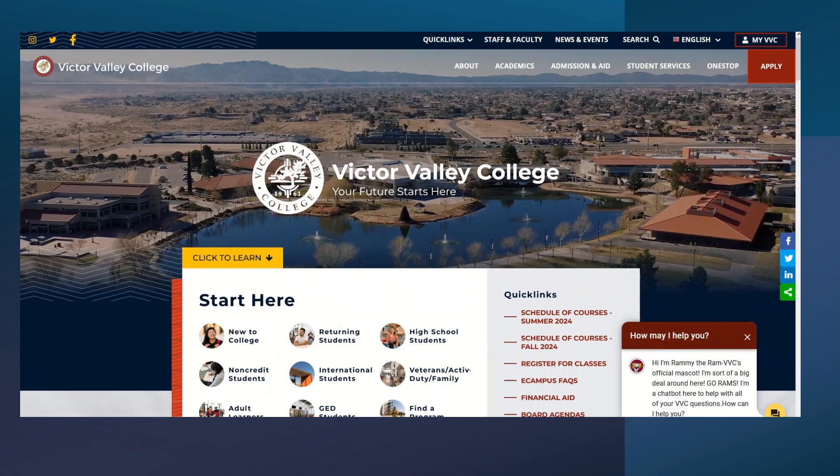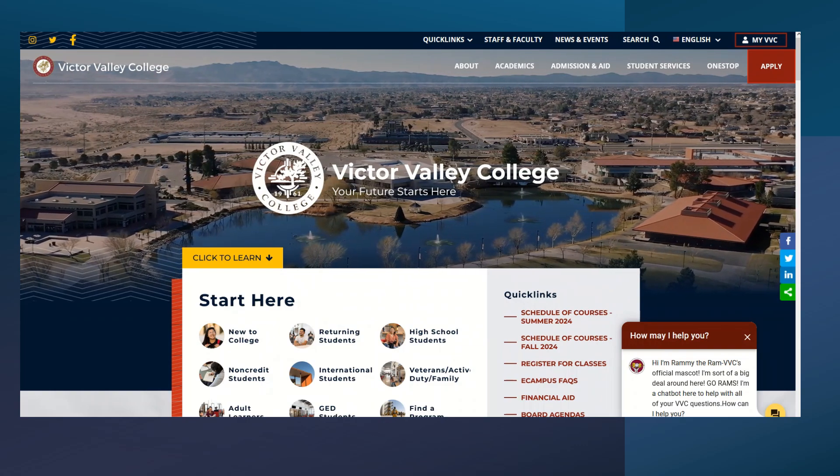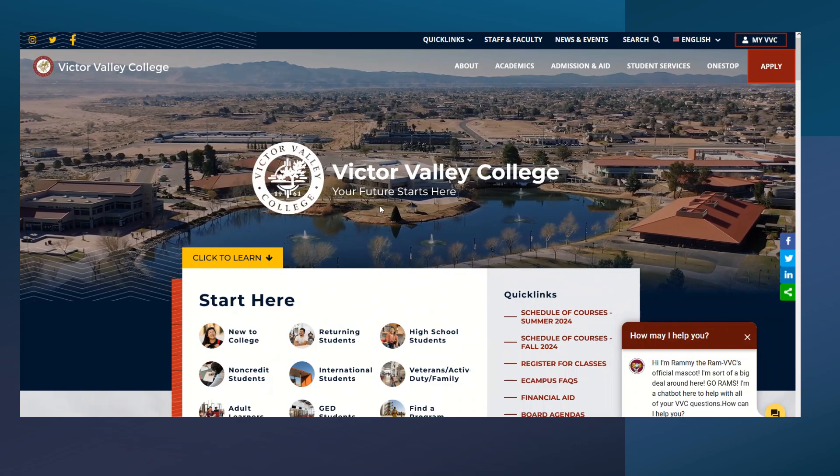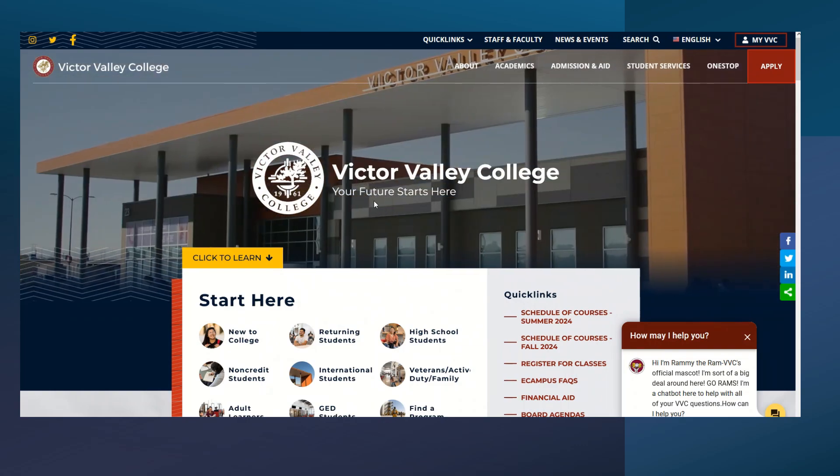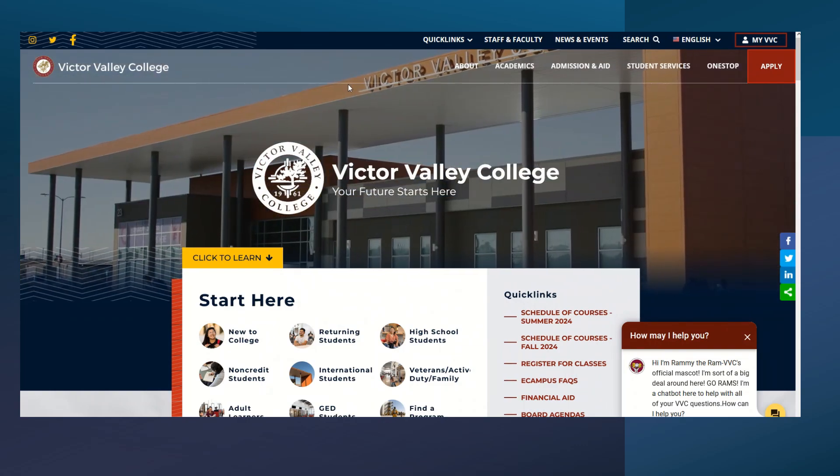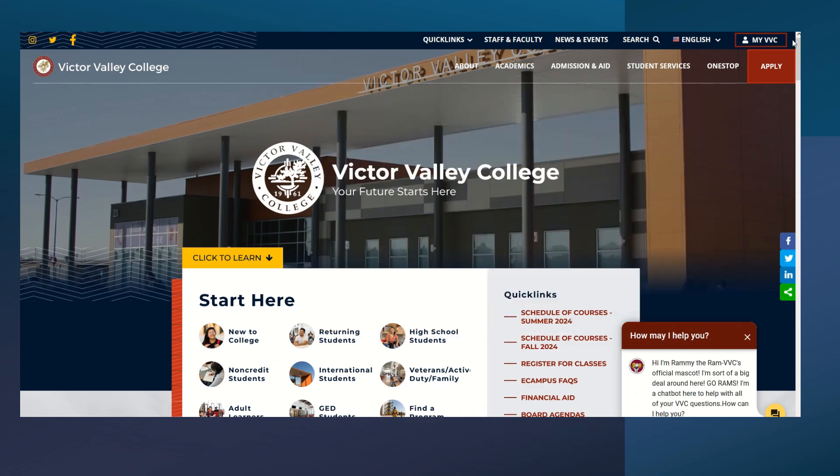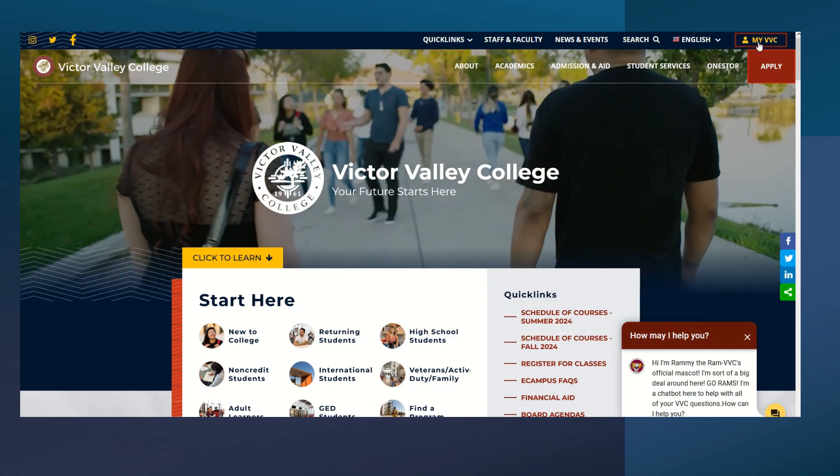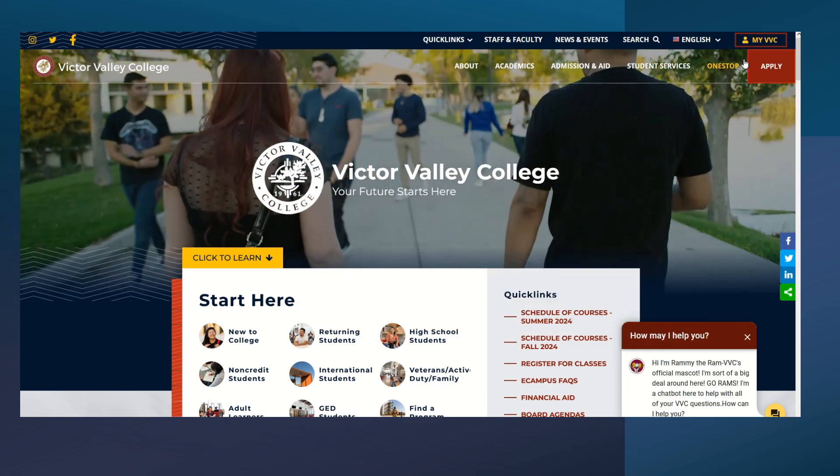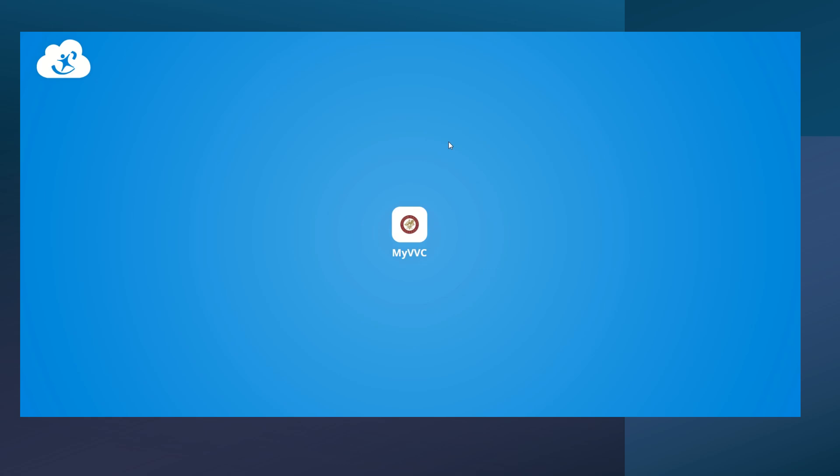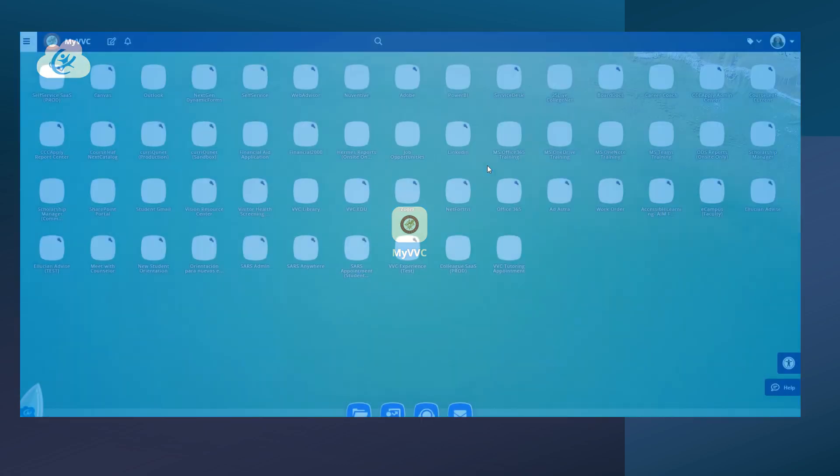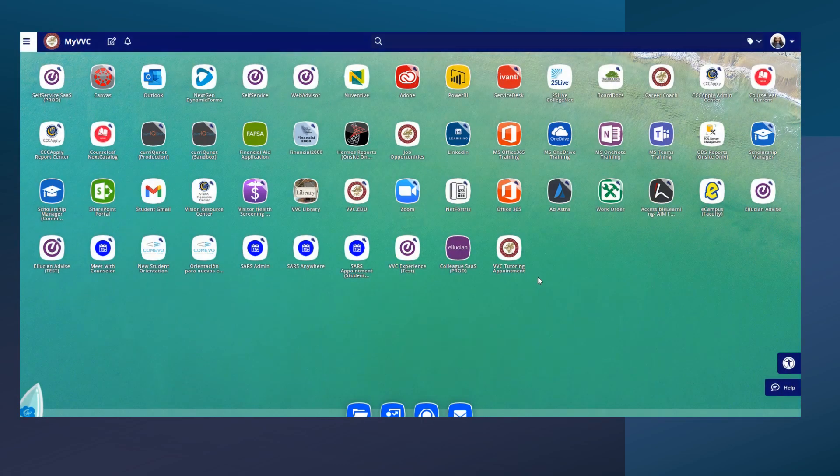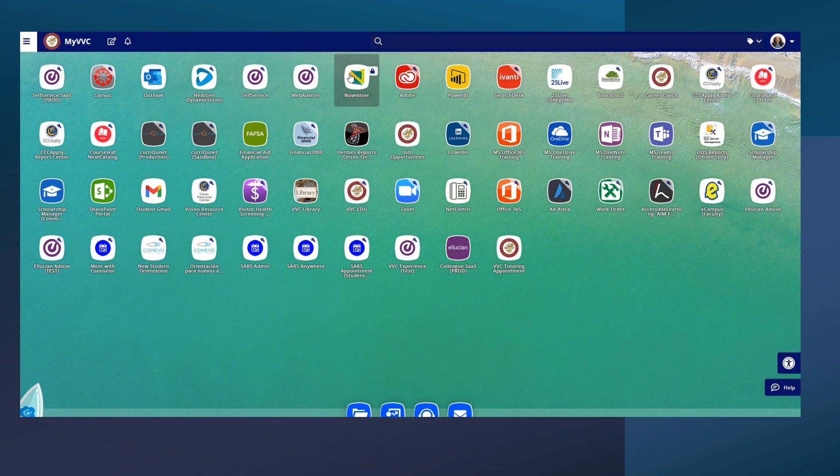Let's go ahead and get started on signing into Nuventive. The first thing you're going to do is head straight to your myVVC. Once you go to your myVVC, I'm already signed in. Obviously you would have to sign into yours with your credentials. It's going to be extremely easy.